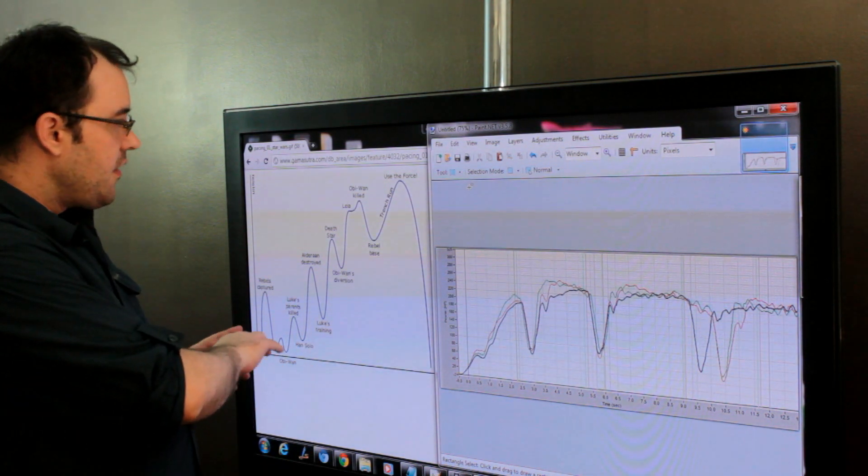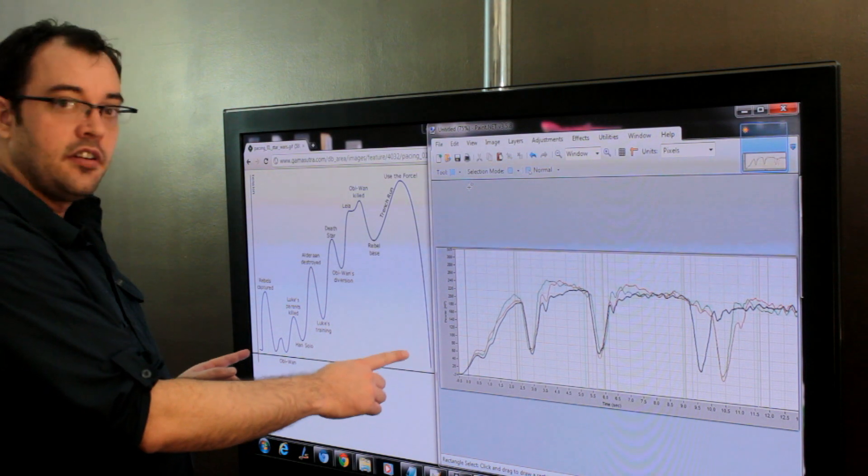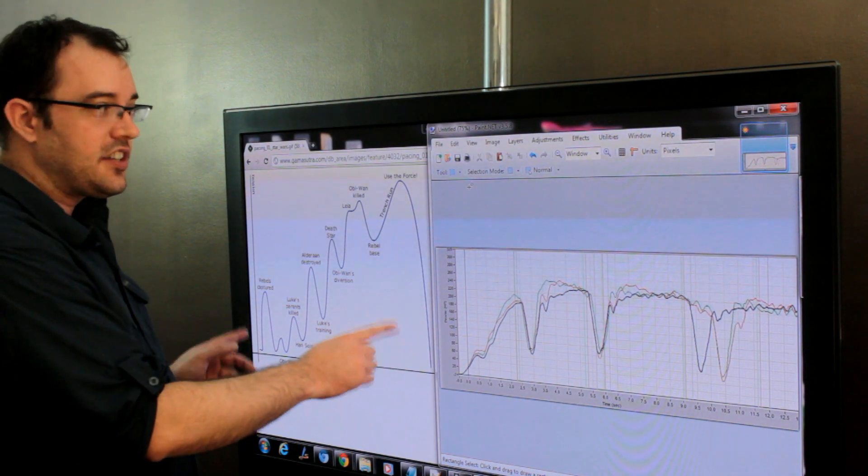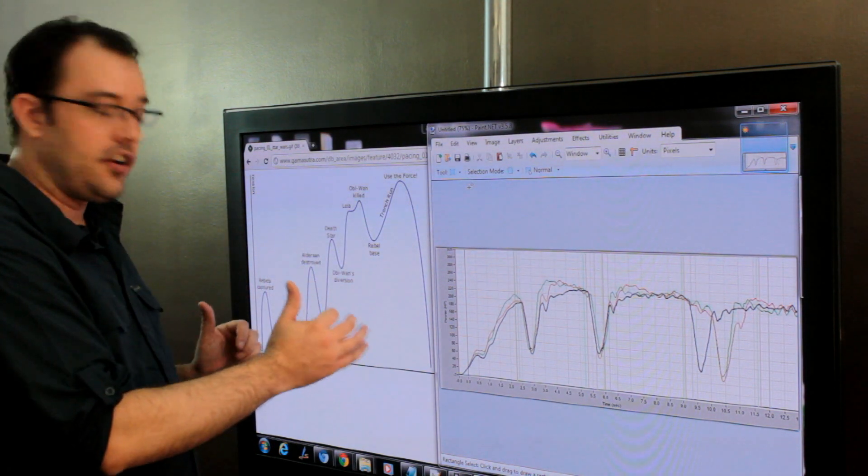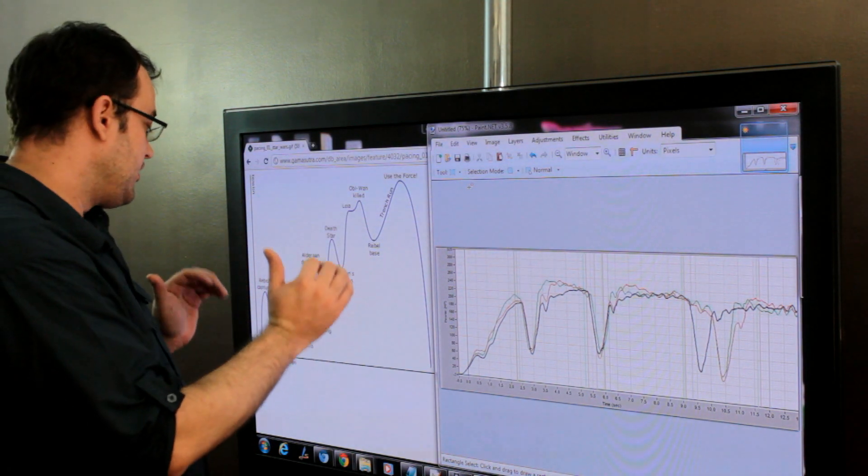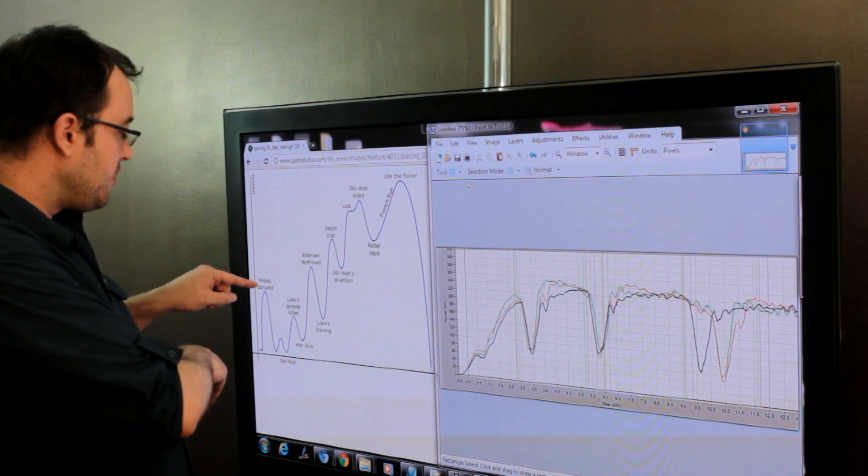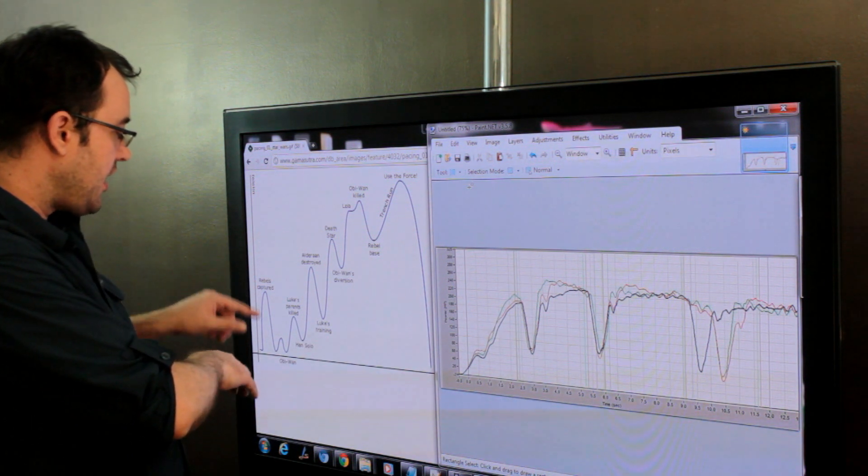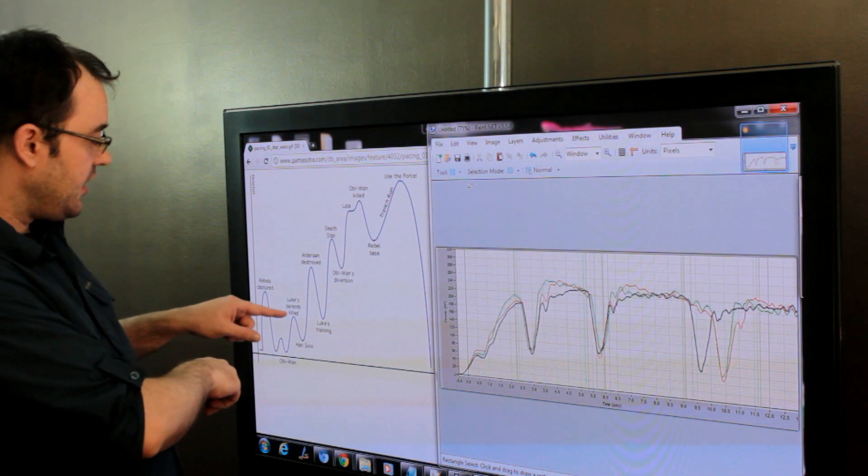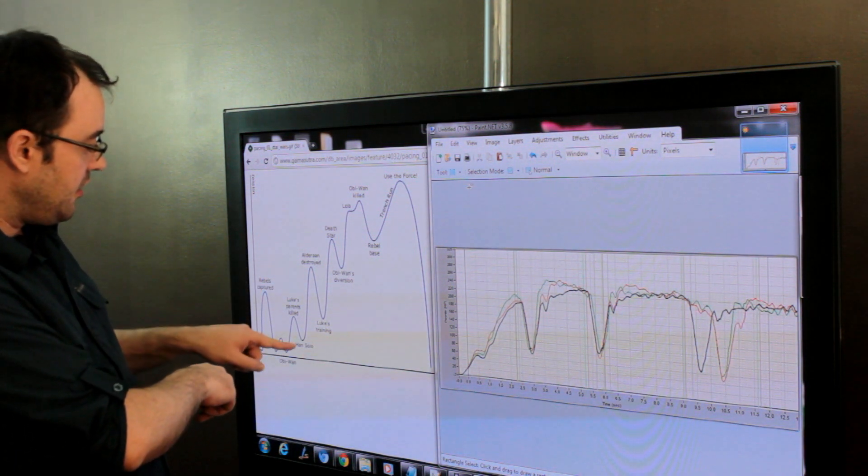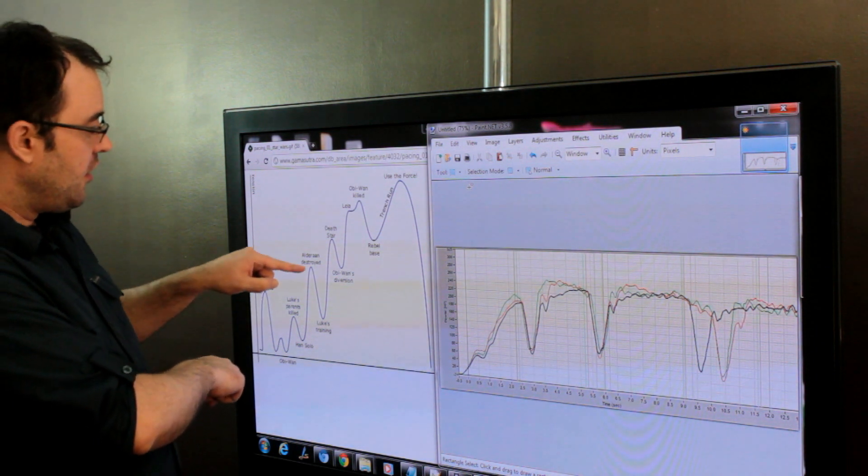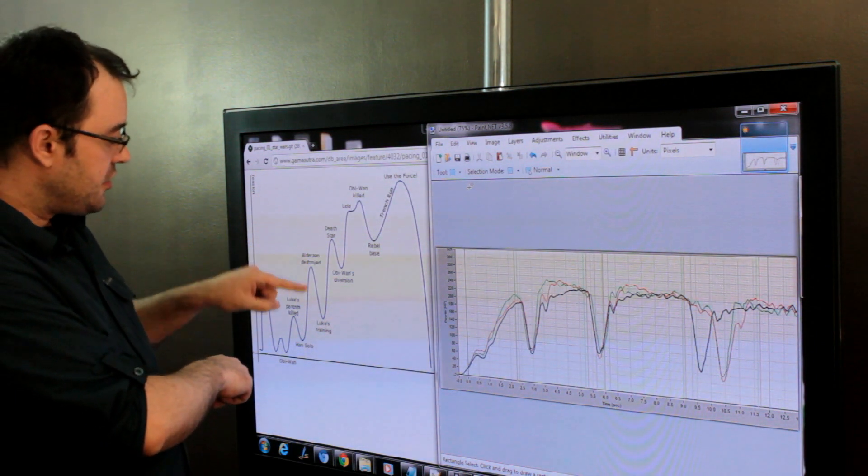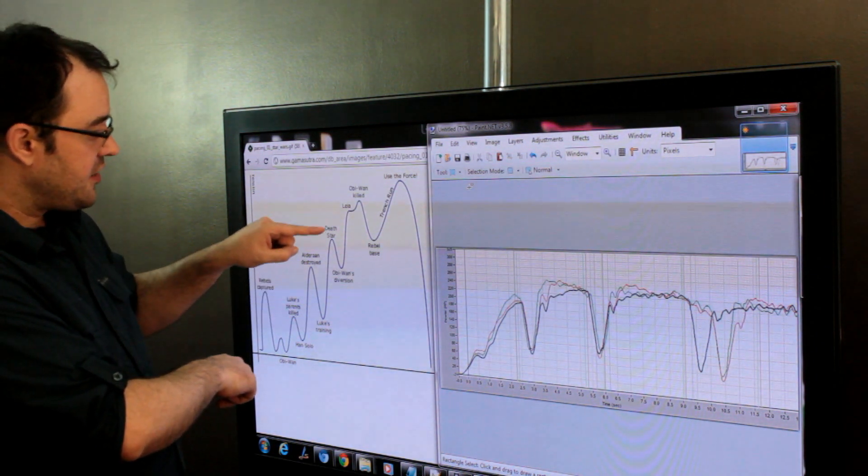But this is a plot of how exciting things are in Star Wars. It opens with the Rebels being captured, Luke's parents being killed, we meet Han Solo, Alderaan is destroyed, Luke's training, the Death Star,